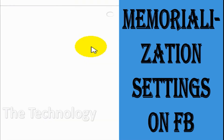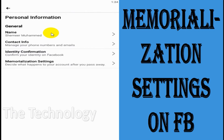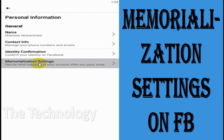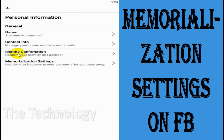Click on personal information, and you will get a view like this. Here you can see at the bottom the option for memorialization settings. This setting is basically about deciding what happens to your account after you pass away.